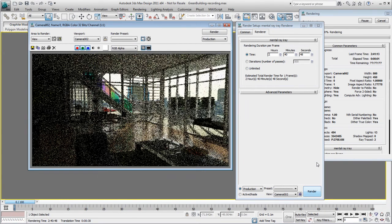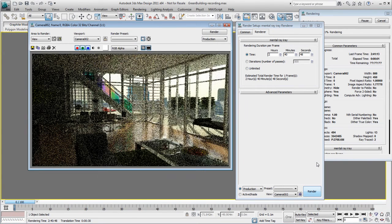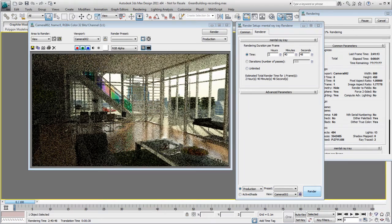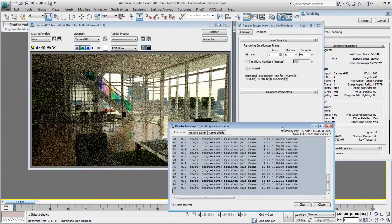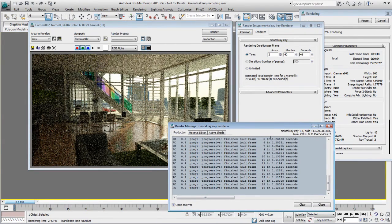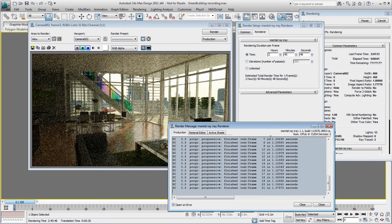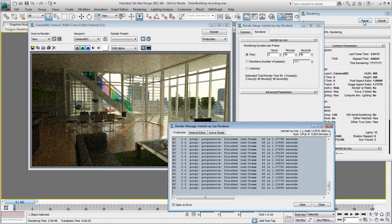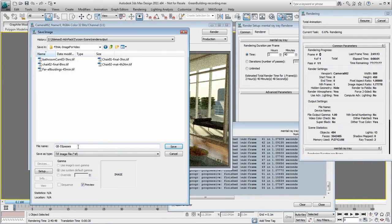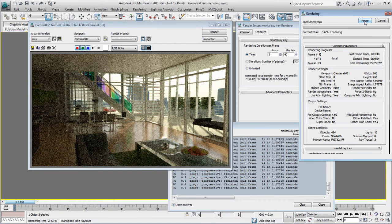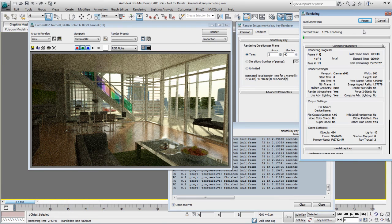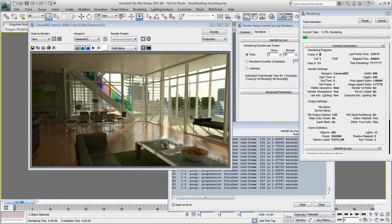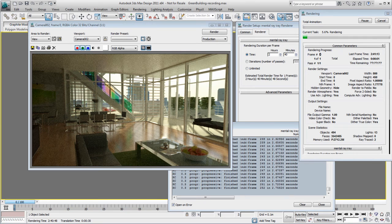The minute iRay starts rendering, you can start seeing results. The image gets slowly refined as the number of passes increase. Plus, at any time you can pause and save the image of the rendering process. iRay progressively refines the image until the desired level of detail is achieved or that the limit you have entered is reached.